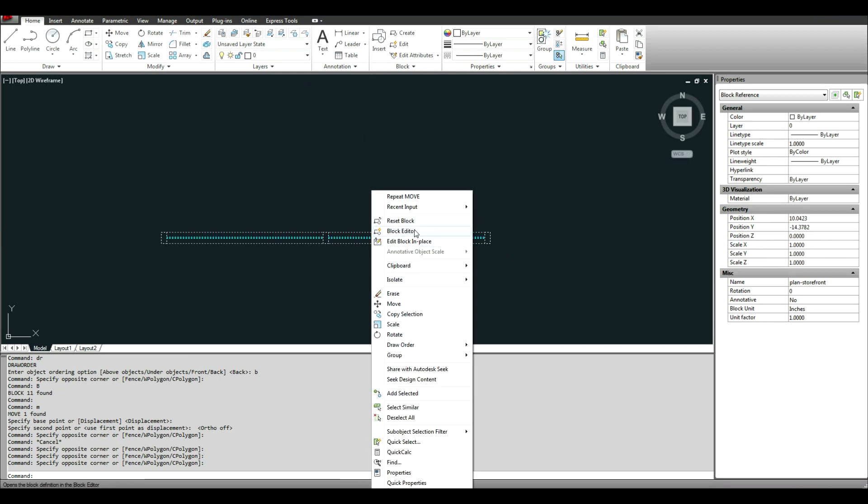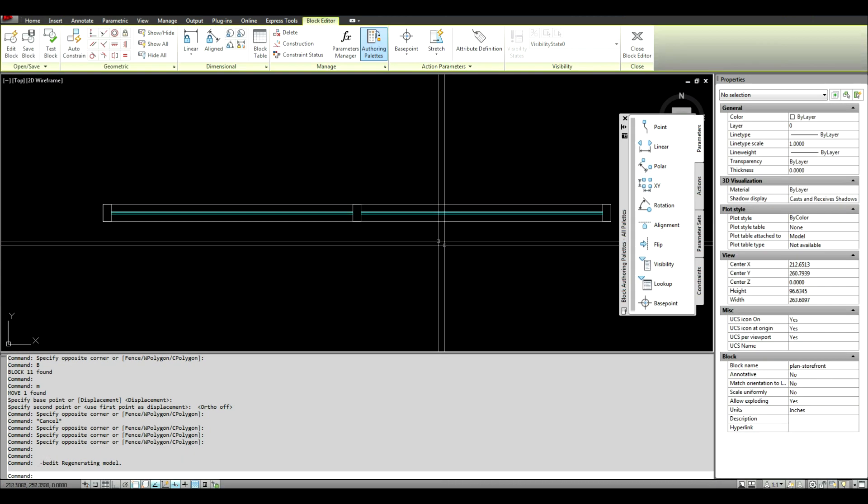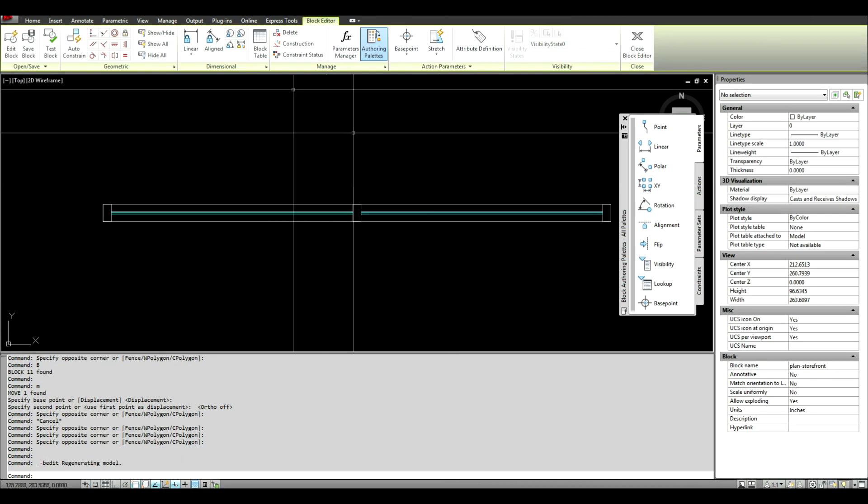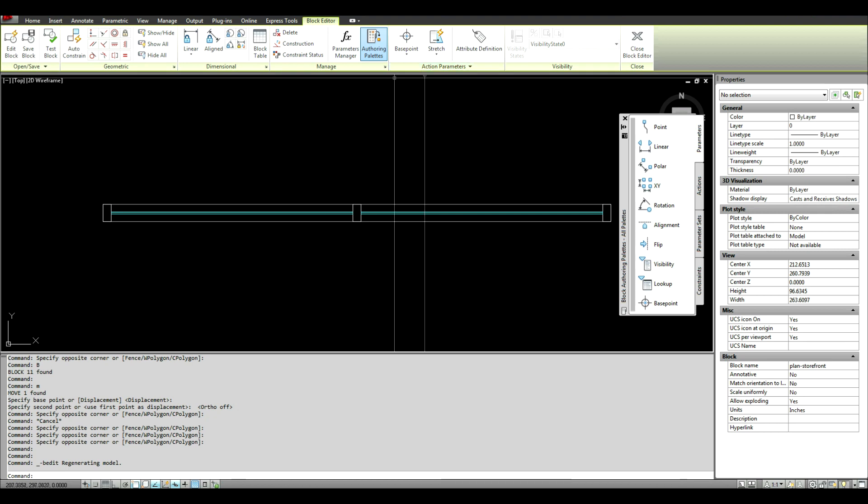It's important to know that if you have a dynamic block, if you go into edit block in place, it's going to delete all your dynamic parameters. So make sure that once you have a dynamic block, that you're editing it in the block editor. So once we click block editor, it'll open up this screen.